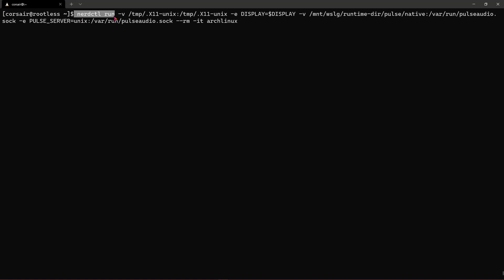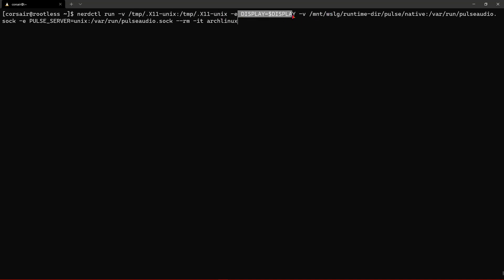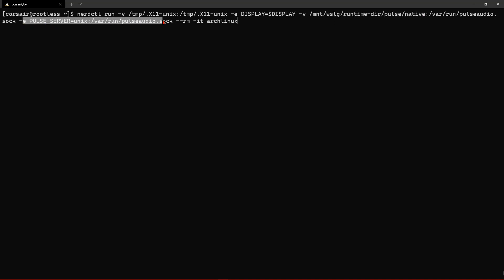So NerdCTL run, we are creating an Arch Linux container, we are mounting the X11 sockets, we are sharing the display which is Wayland and we are also mounting the pulse audio sockets and directly setting the environment variable of pulse server to the socket that we mounted.